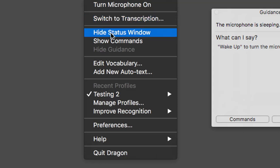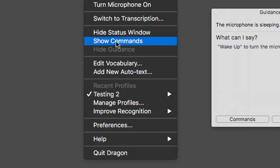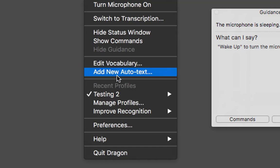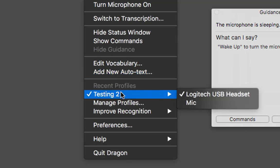There's 'hide status window' and 'show commands'. 'Edit vocabulary' is where you add new words — or you could say 'open vocabulary editor' while Dragon's on and it opens the window to add new words. 'Add auto text': if you've got a load of text you want to bring up any time, just say a command and it will bring all the text up for you.